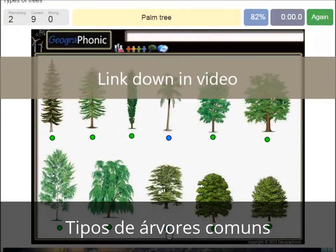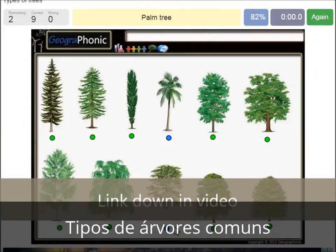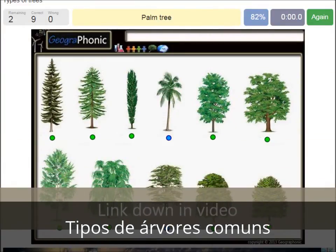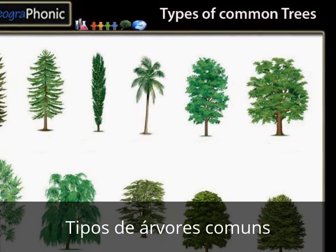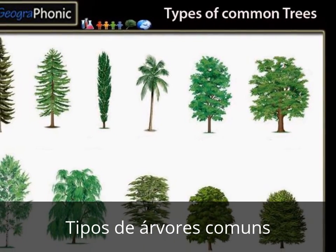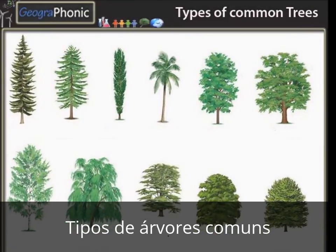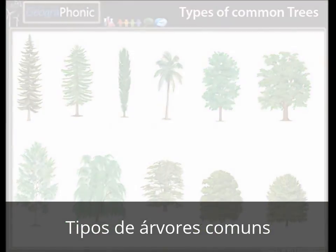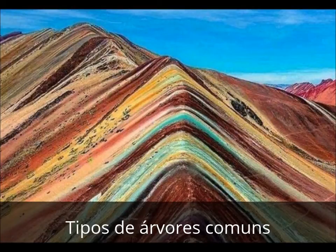You can play this game yourself — look in the description of this video to find the link to the game. Thank you for watching the video. Please don't forget to subscribe to my channel.